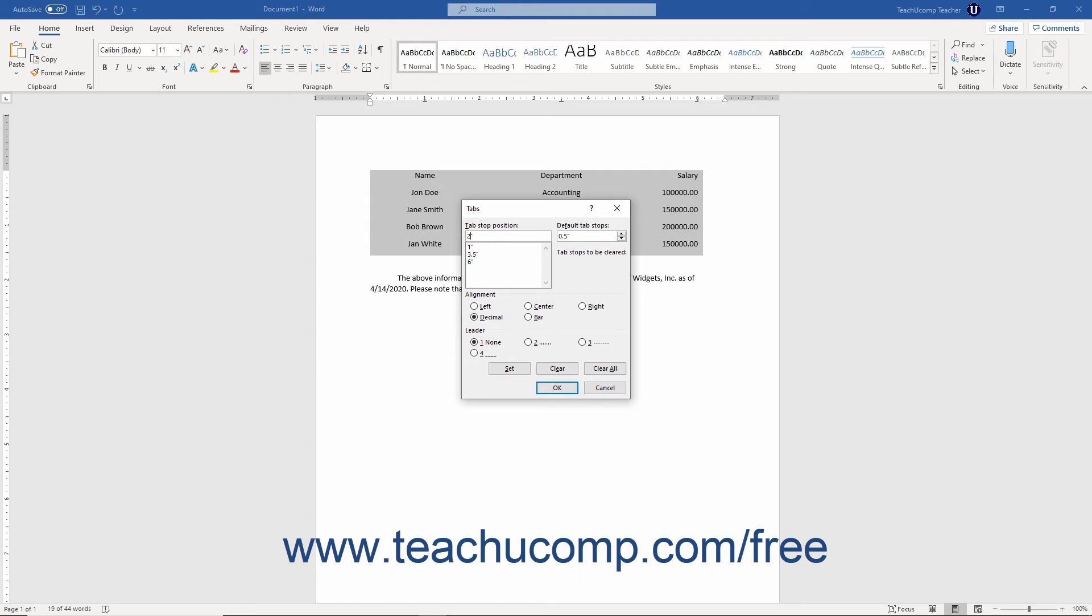Then select the desired alignment for the tab stop from the option buttons in the alignment section. If desired, select the desired leader for the tab stop from the option buttons in the leader section.